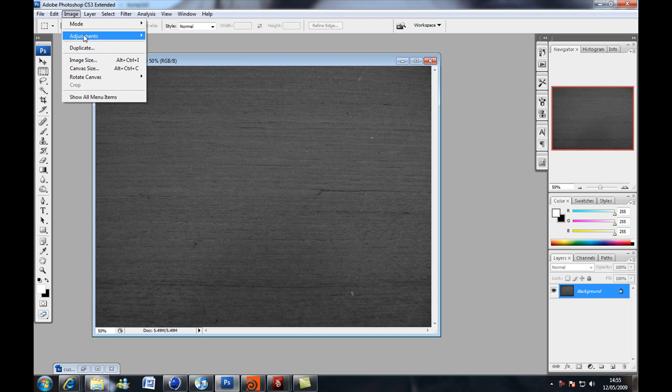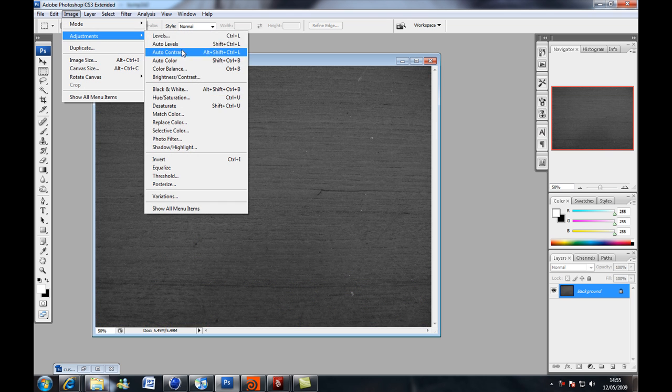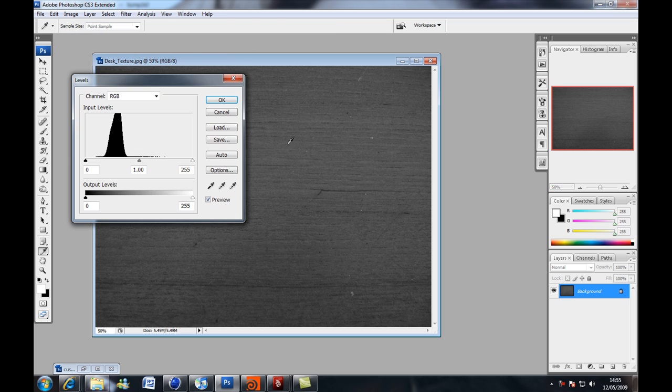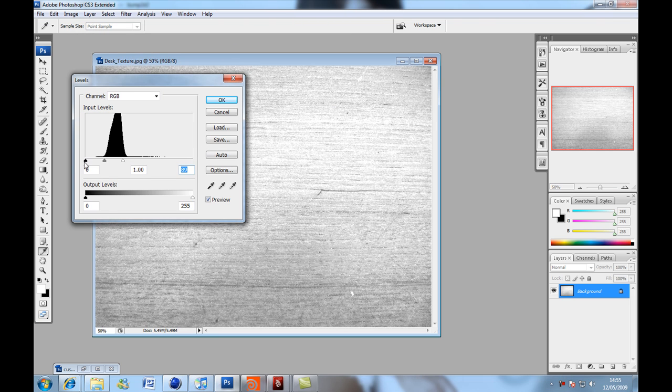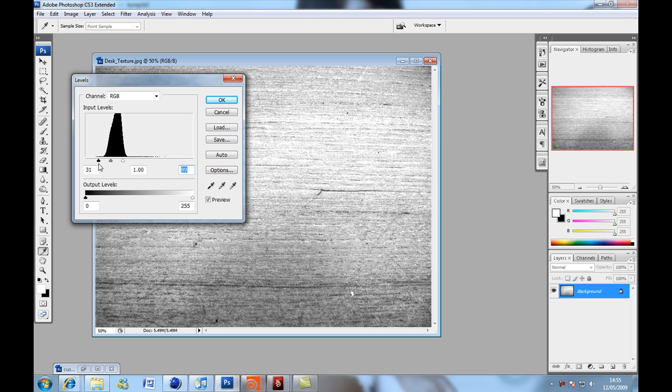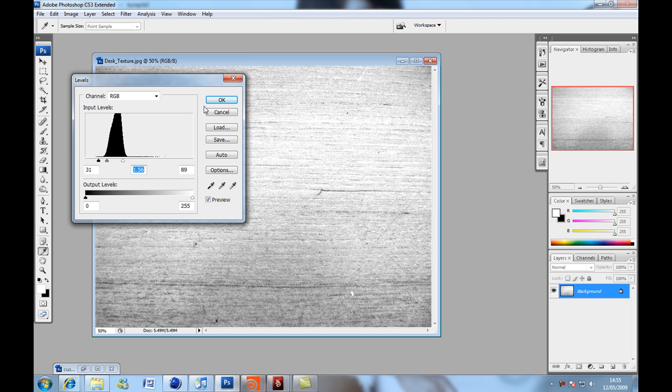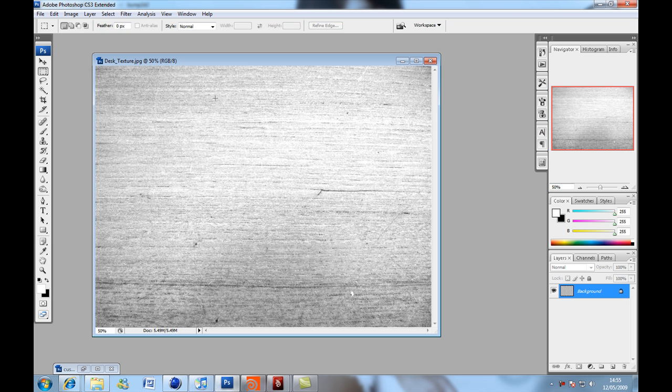Then we go image adjustment levels. So we're going to boost up these whites and crush some of the blacks, like that. Press ok.